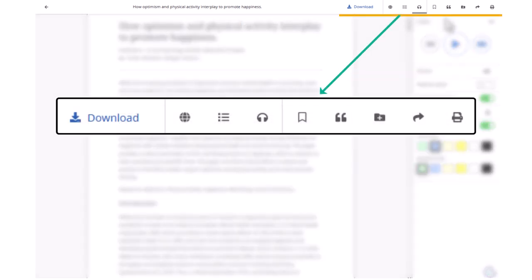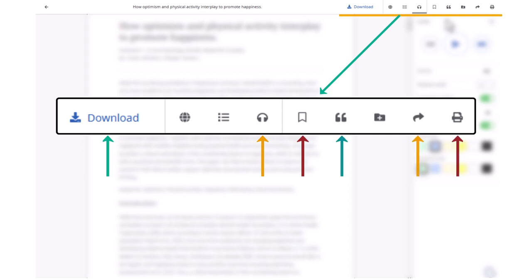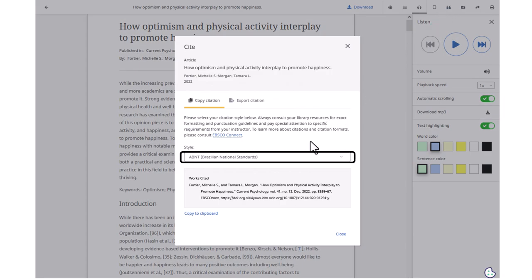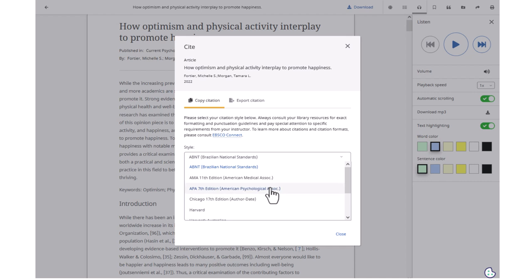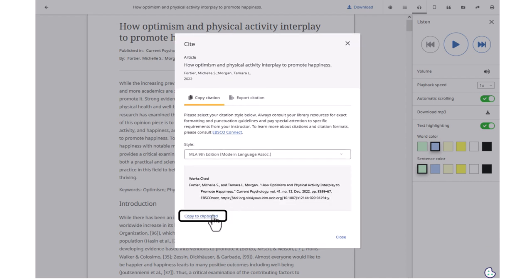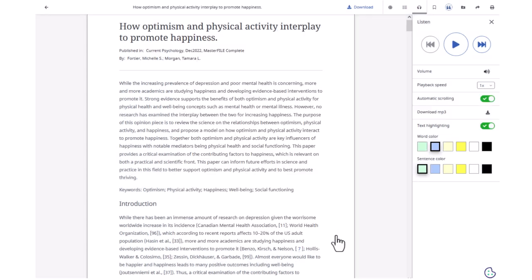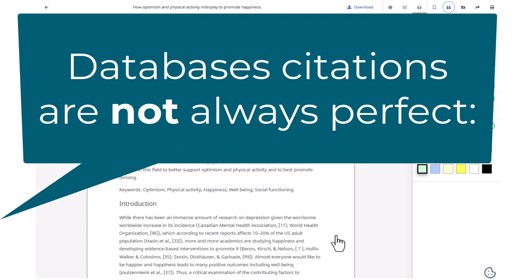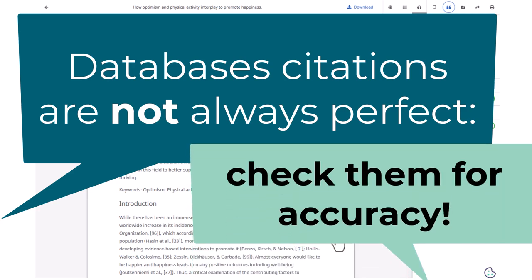The toolbar at the top allows you to download, listen to, save, cite, share, or print the article. To use the citation tool, click on the quotation marks icon, then use the drop-down menu to choose the citation style you want, such as APA or MLA. Click the Copy to Clipboard link, then click Close. Now you can paste the citation into a document. Please keep in mind that database citations are computer generated and therefore are not always perfect, so don't forget to check it for accuracy.